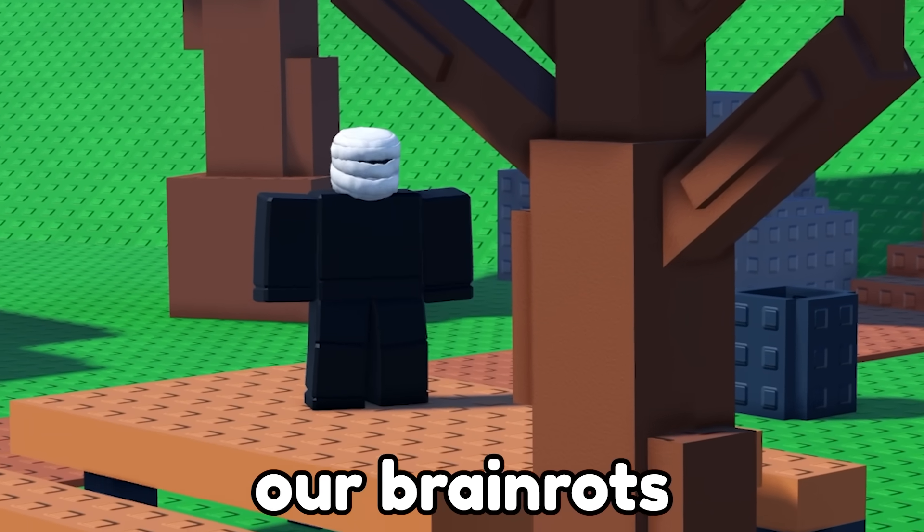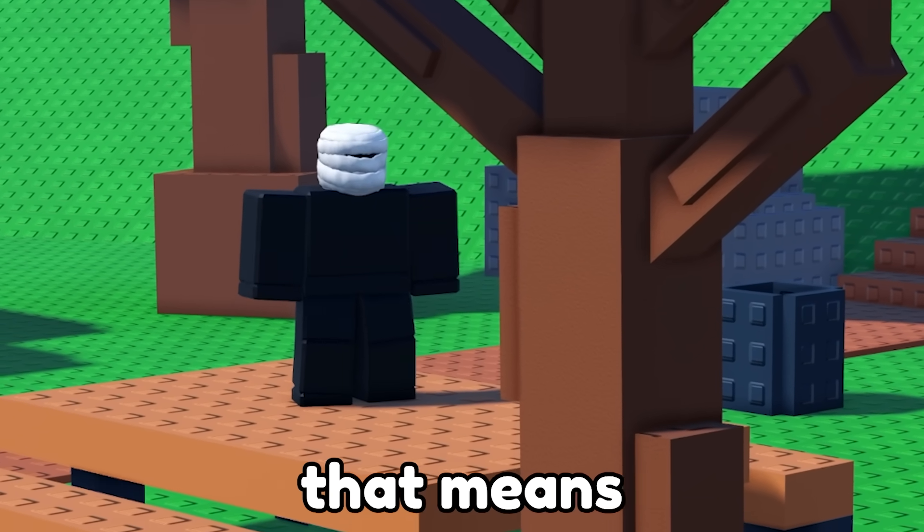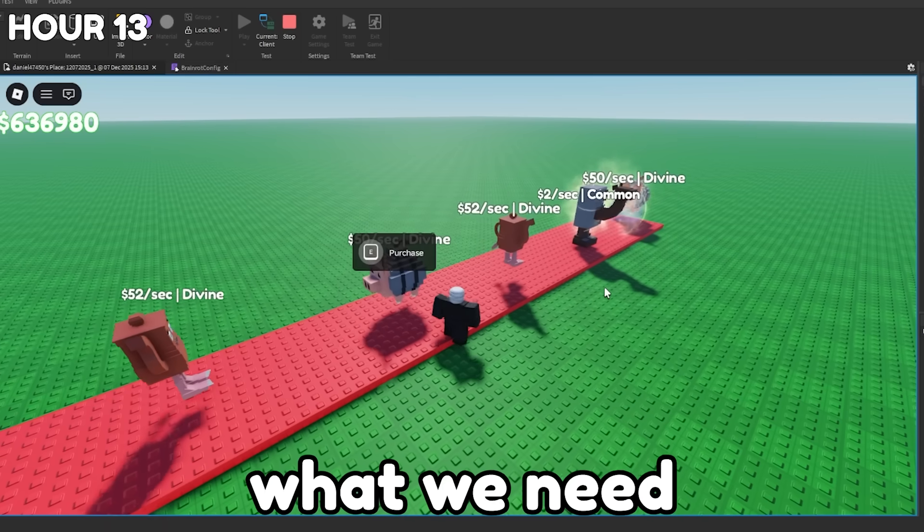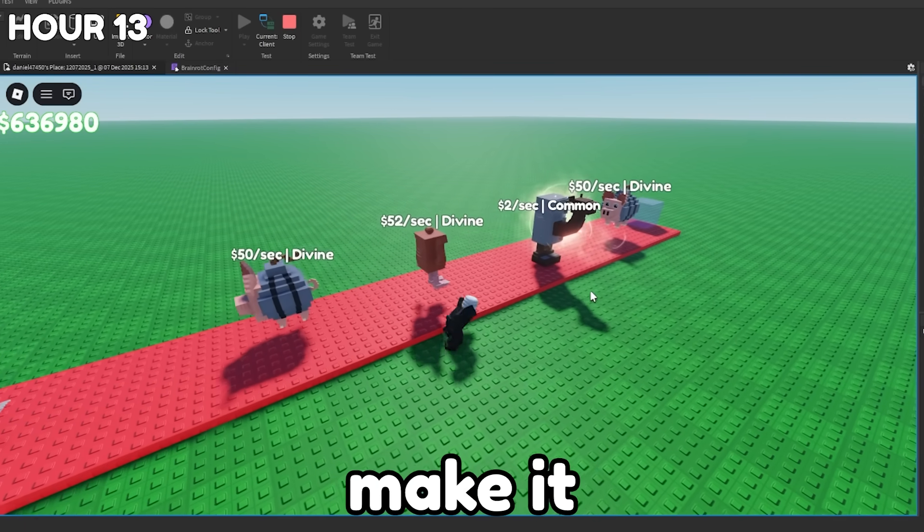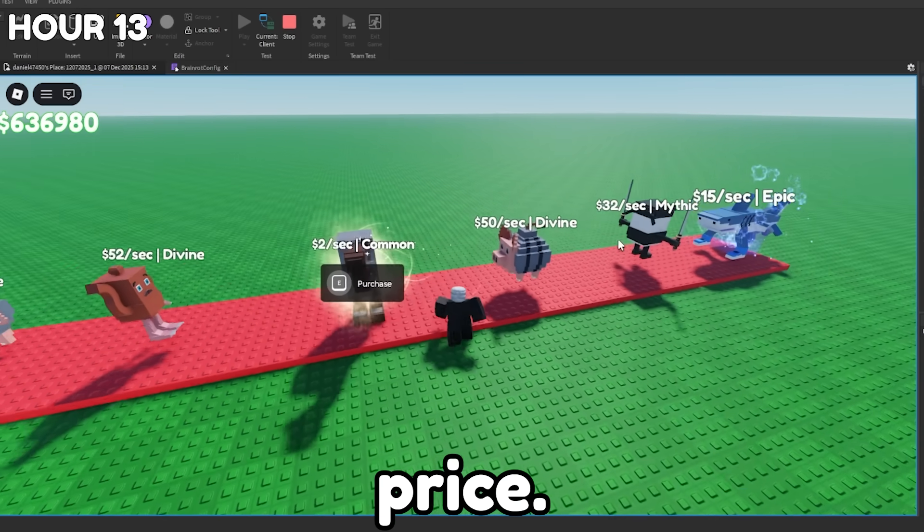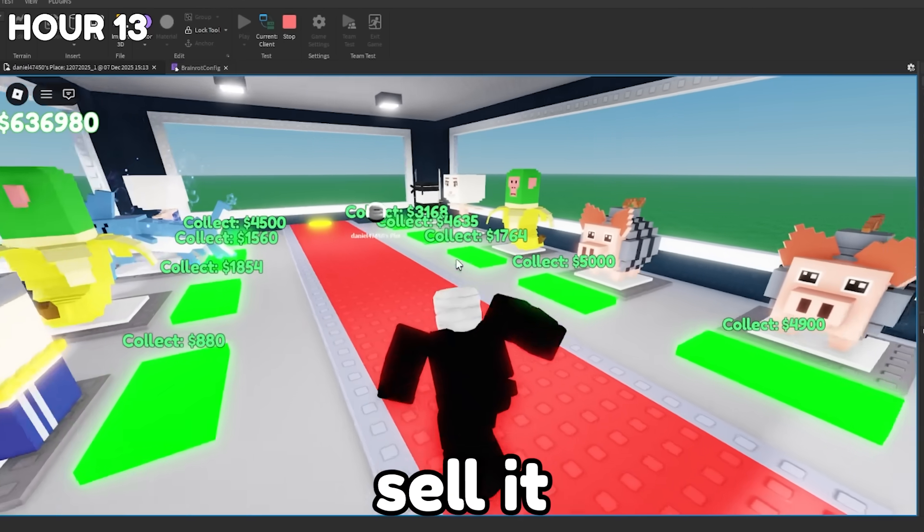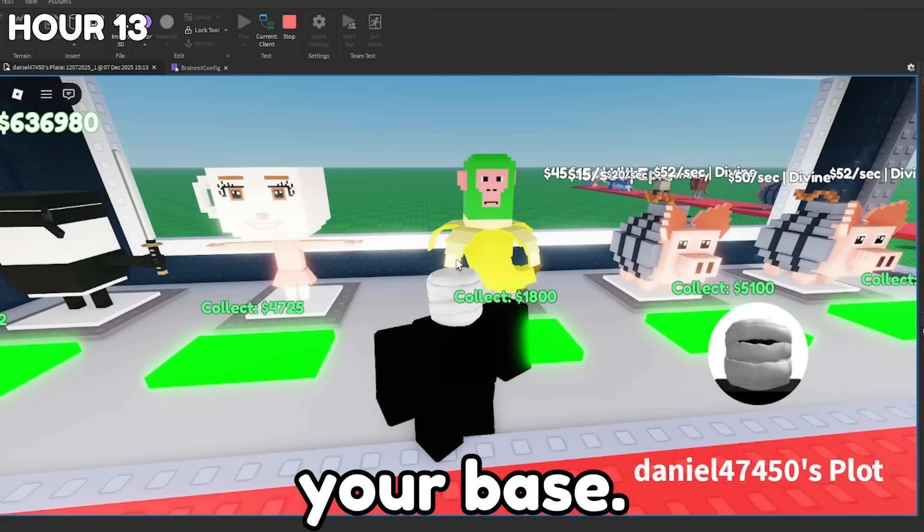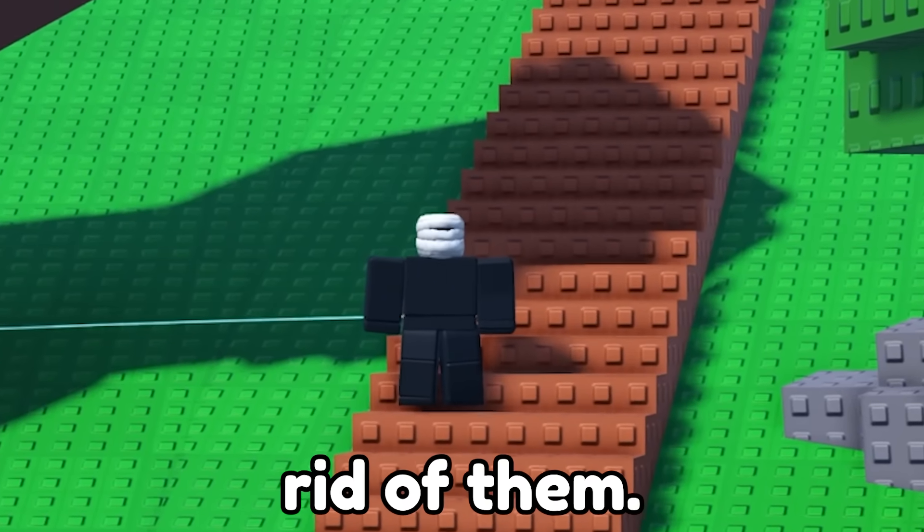Also, all our Brainrot are free right now, and that means you can progress pretty quickly. So what we need to do is make it so that each Brainrot has a certain price and so that you can sell it for half the price you bought it for in your base if you want to get rid of them.